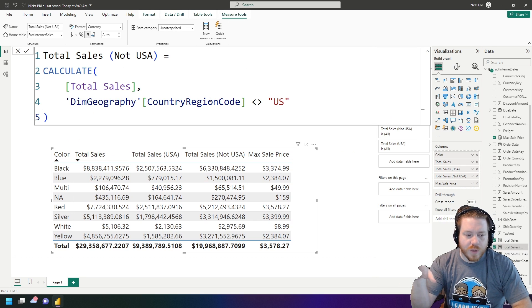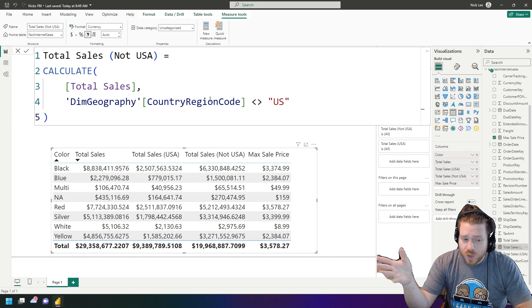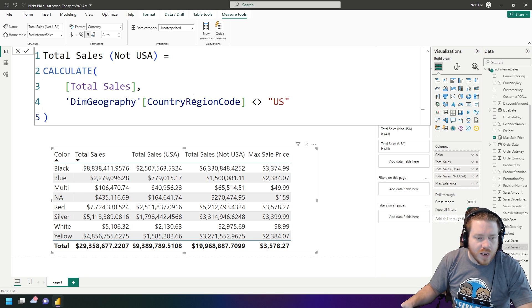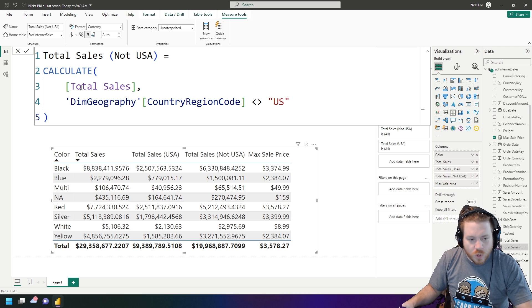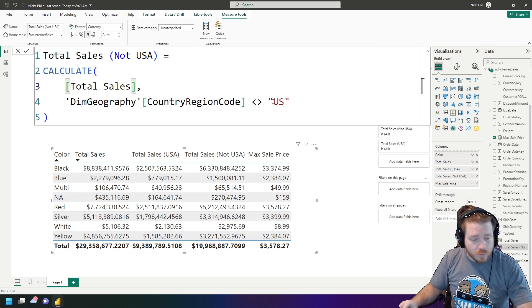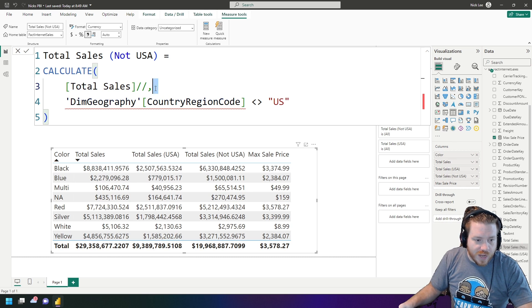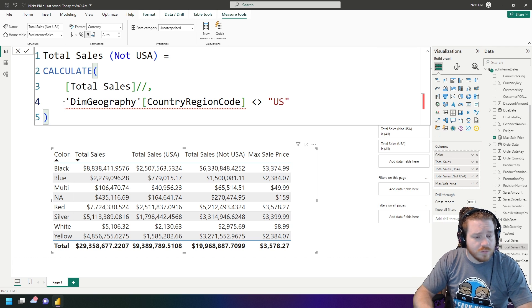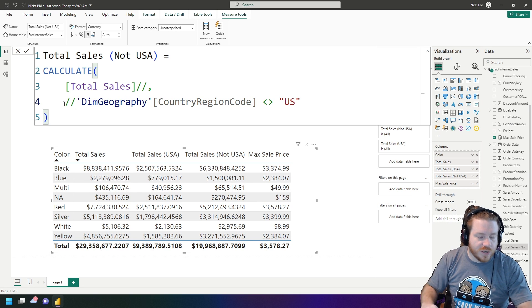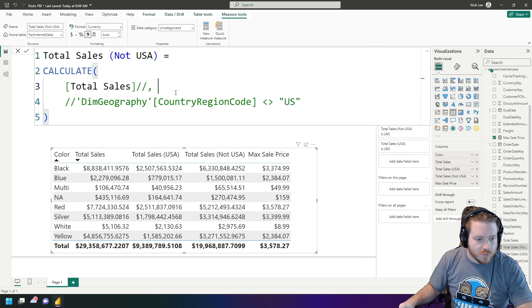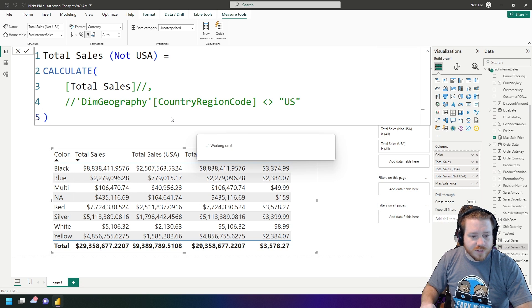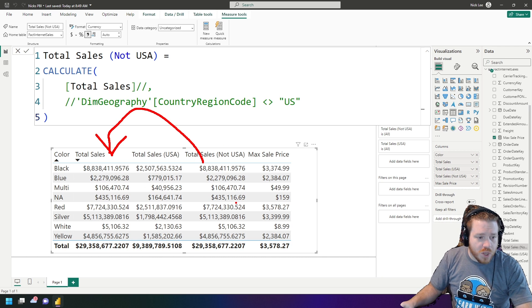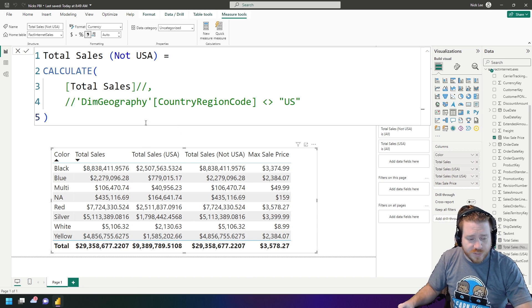There are other use cases for commenting code though. Let's say this measure looks good and I want to do a little debugging or testing. I want to test this measure by only looking at Total Sales. I can comment out the filter line using //, but notice the next line then throws an error because it needs a comma. So I can also comment out that section of code. Now hitting Enter, Total Sales Not USA is expected to match my regular Total Sales — and it does perfectly.